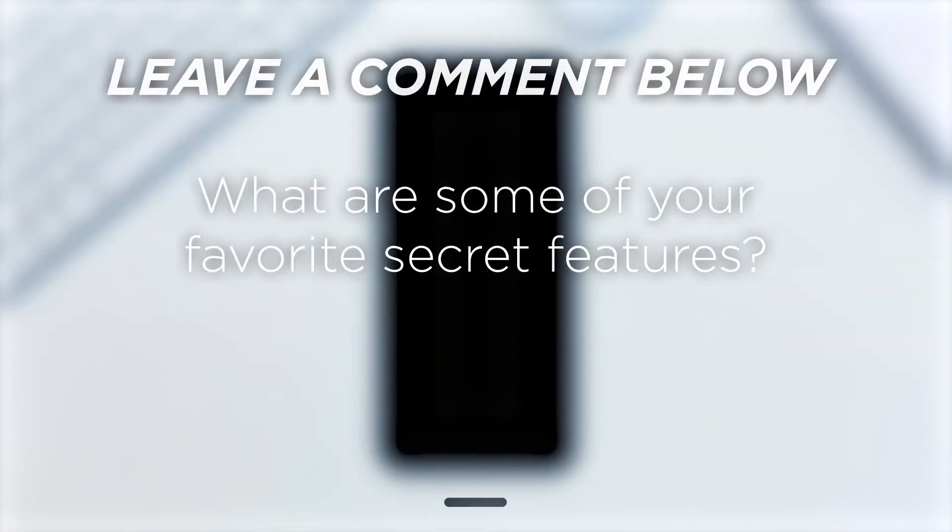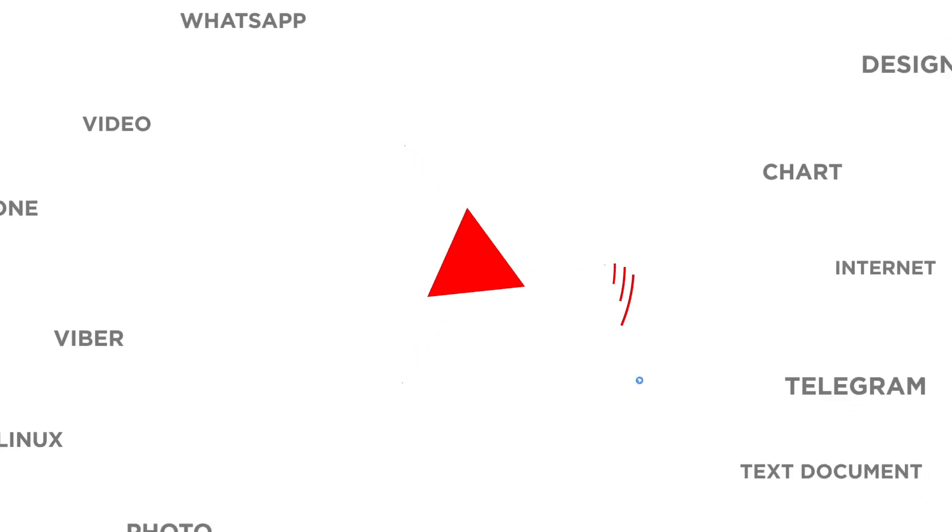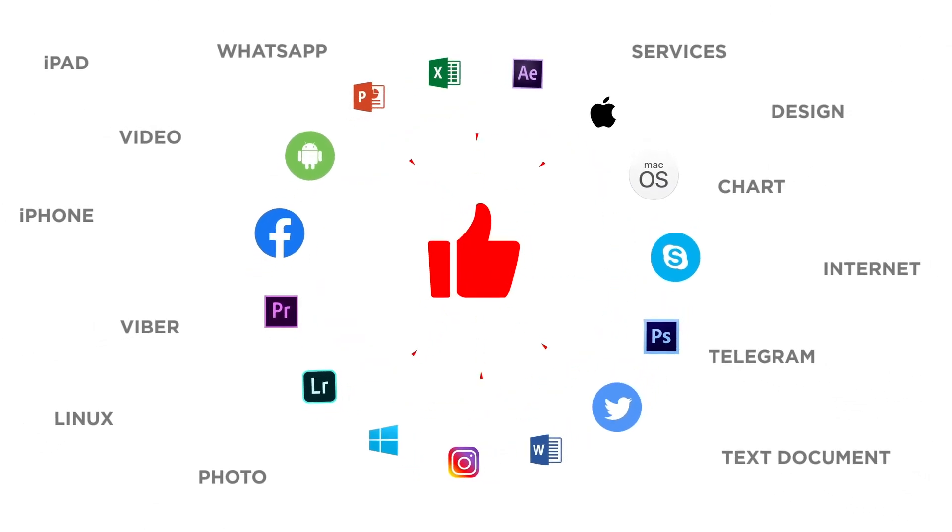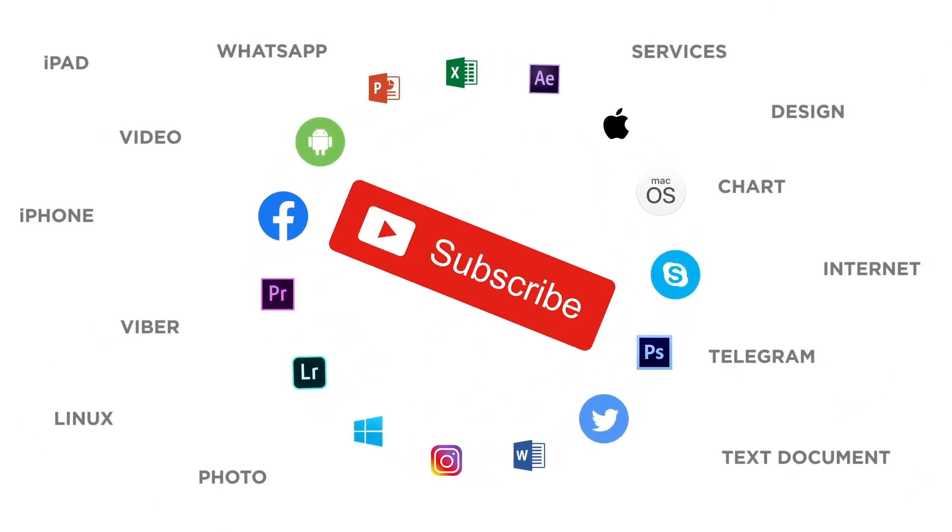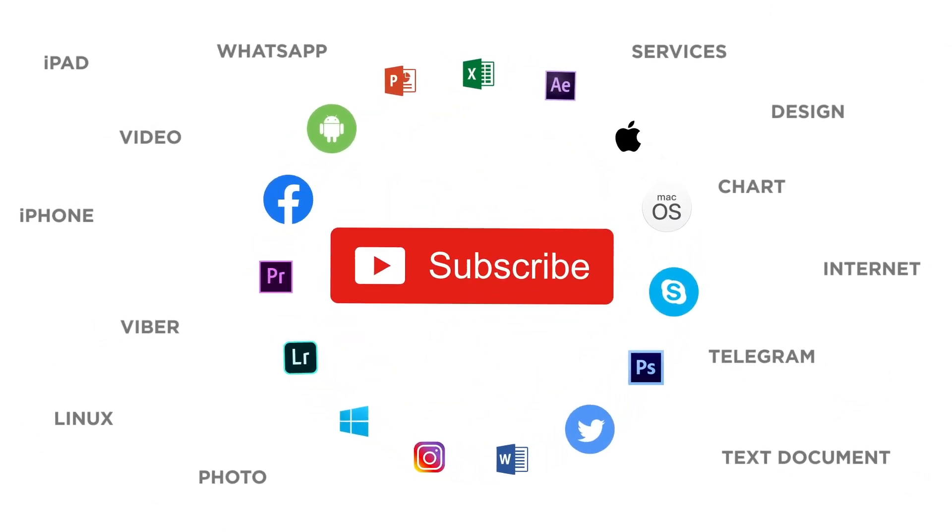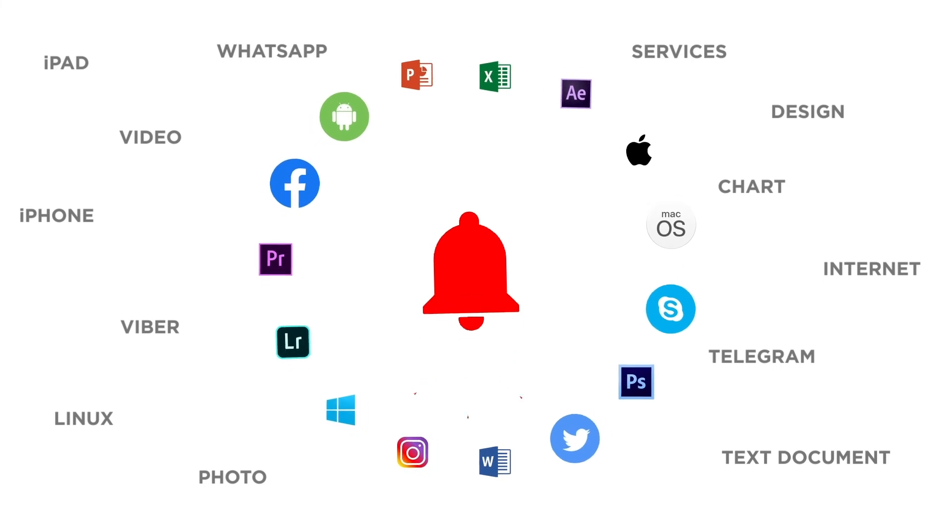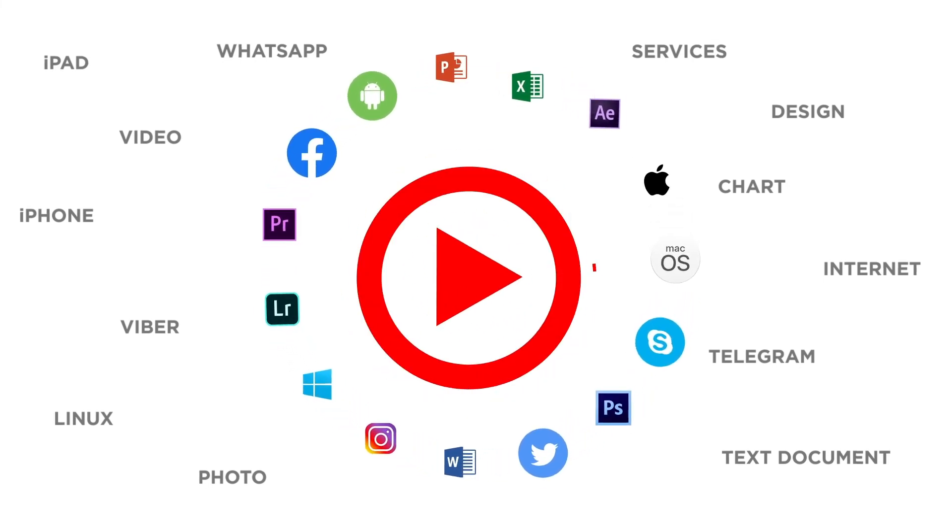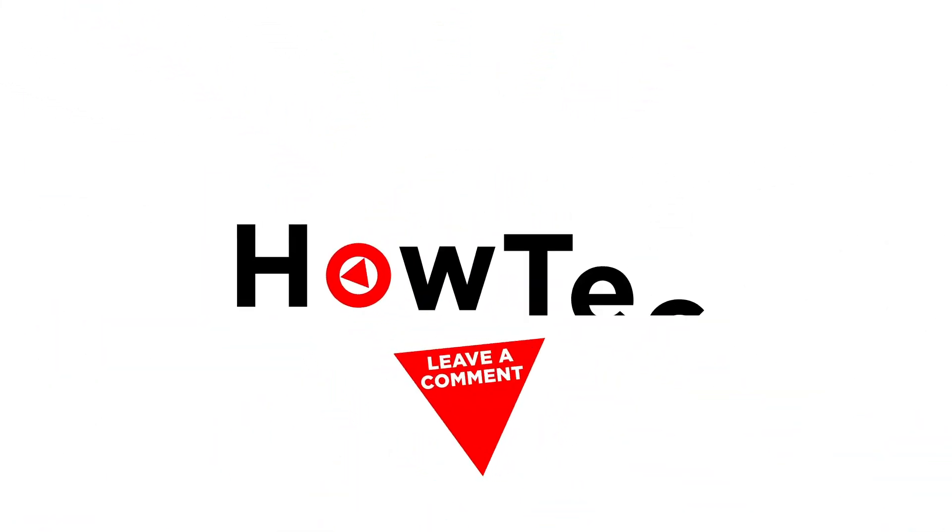What are some of your favorite secret features? If you liked this video, don't forget to give it a thumbs up and subscribe to our channel. And make sure to press the bell button to be the first to know about our new videos.